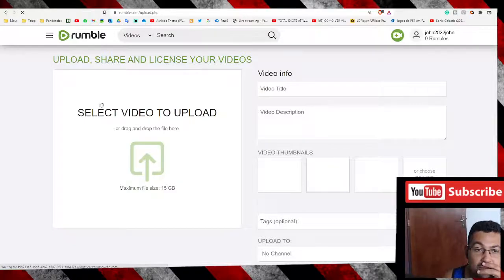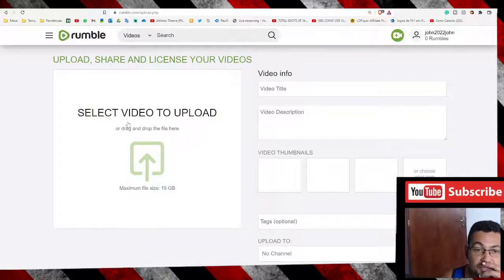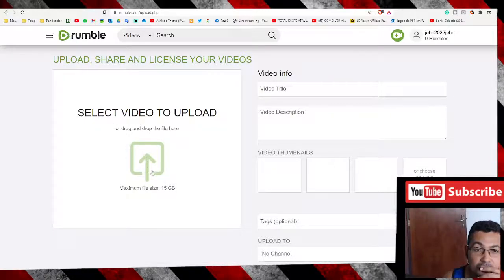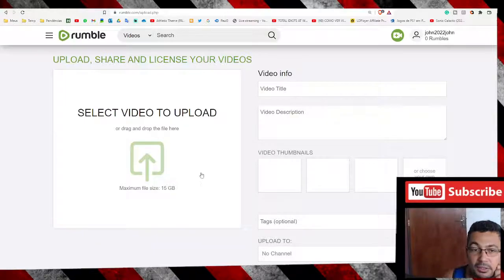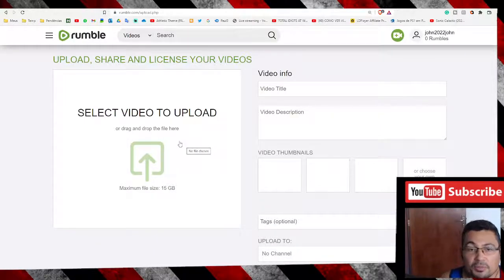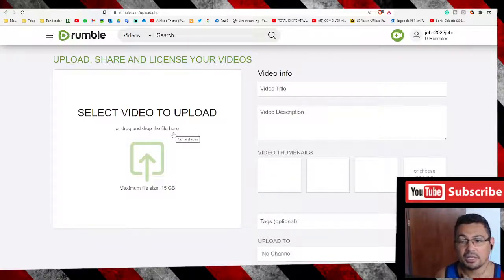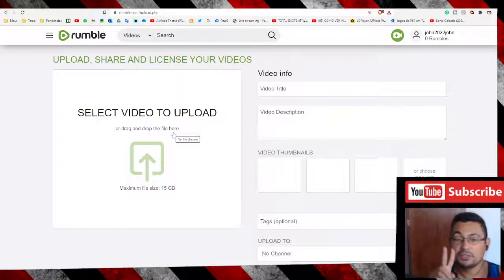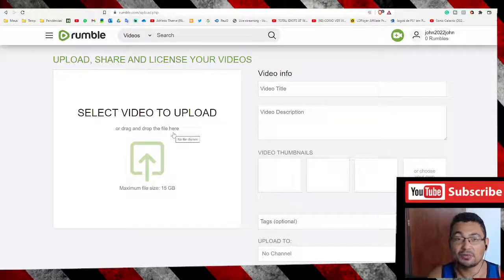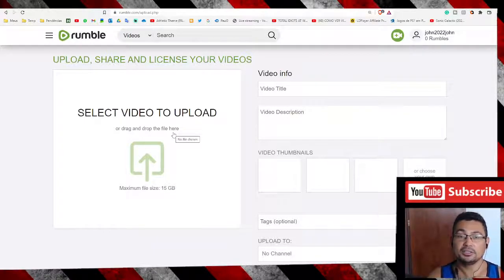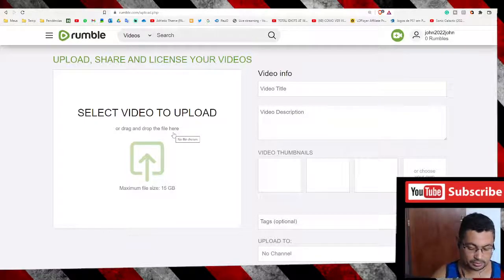Okay, select video to upload. Here is the area where we upload videos. Okay buddies, I hope you enjoyed this video. Thumbs up if you liked, and till the next one.